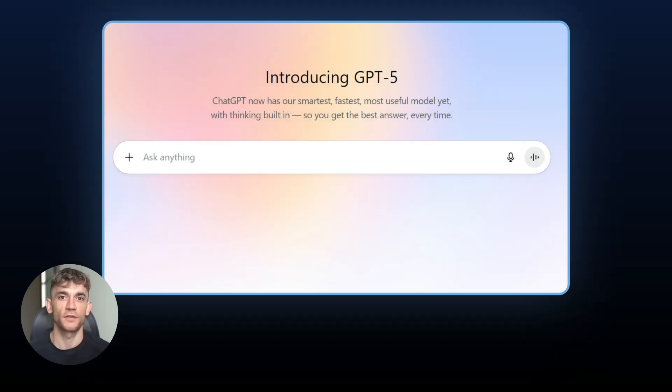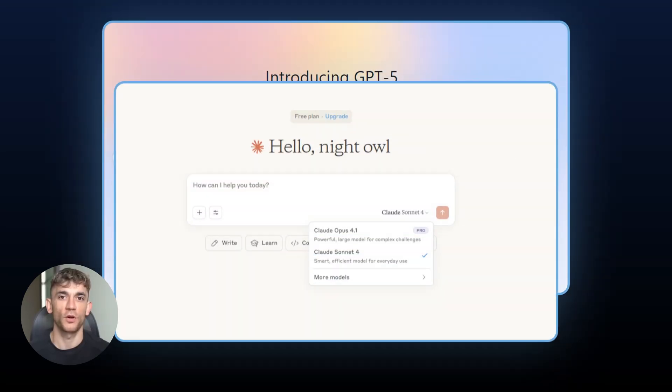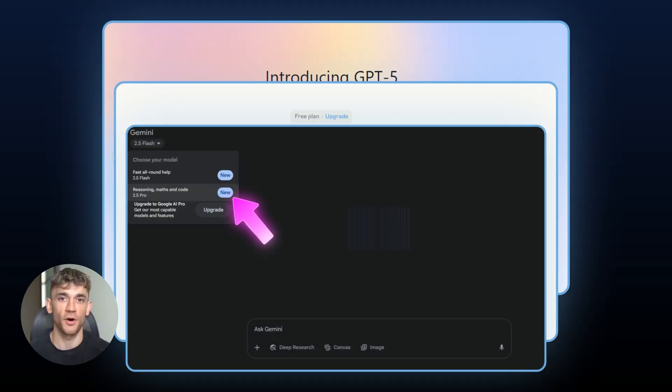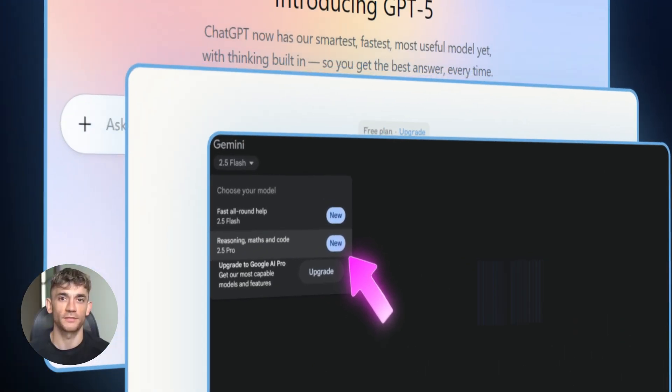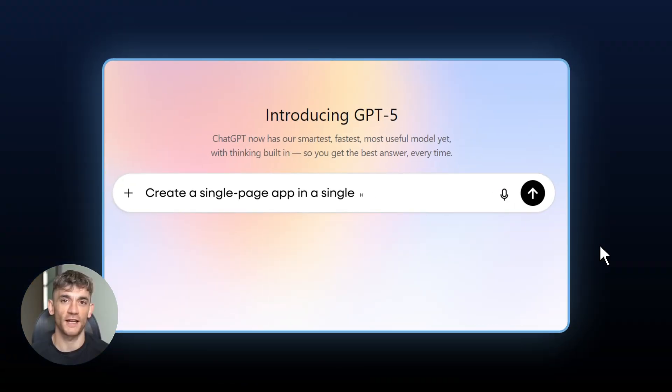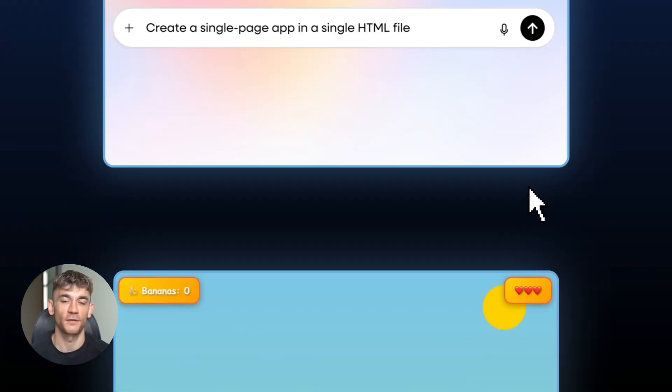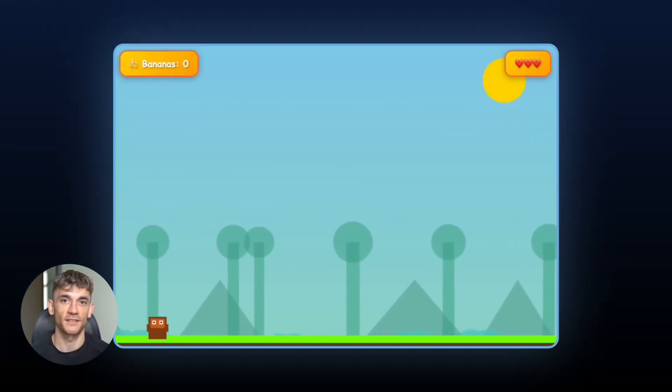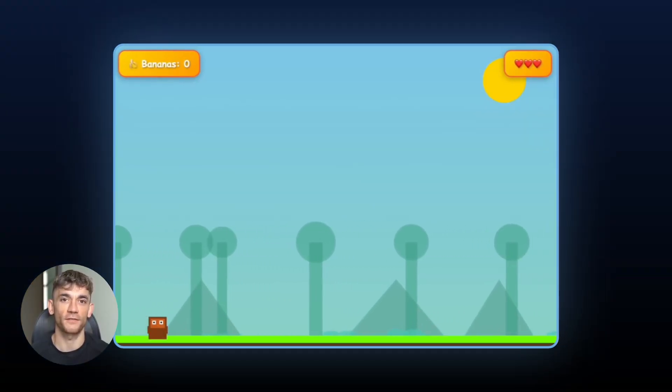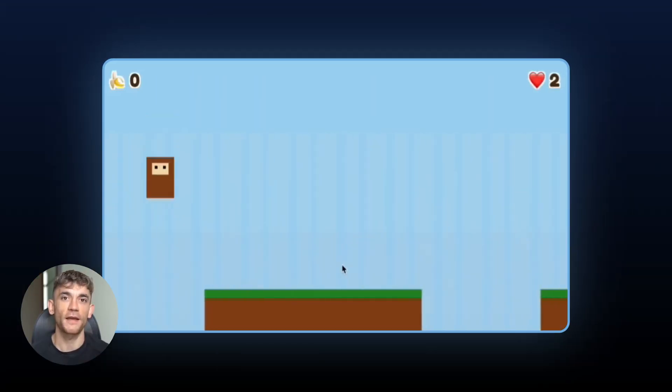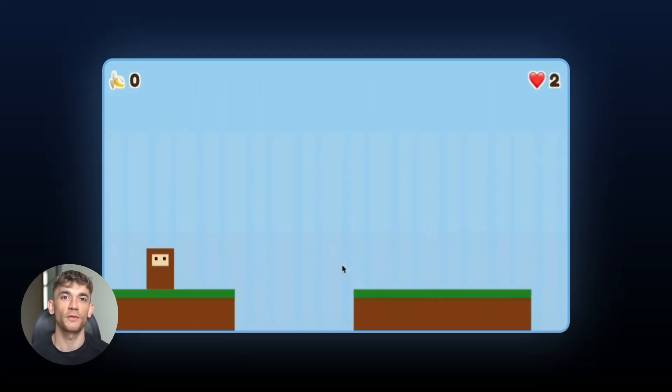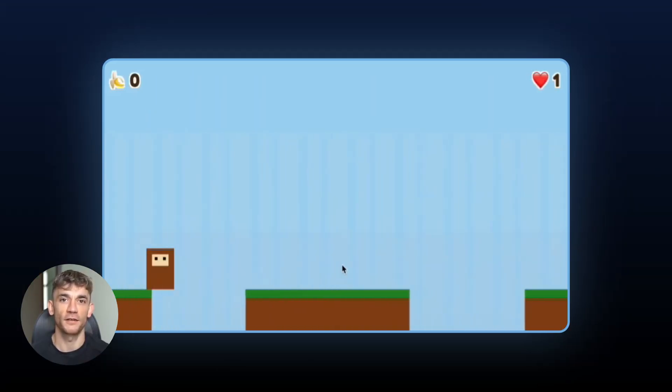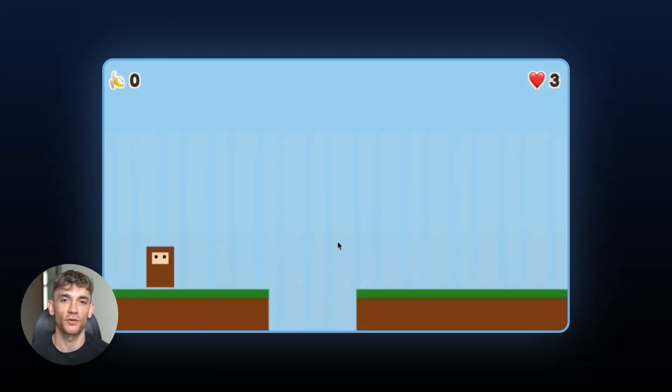GPT-5 vs Claude 4.1 Opus vs Gemini 2.5 Pro. Who wins? Today I'm going to show you which AI actually wins when you put them head to head. I tested GPT-5, Claude Opus 4.1 and Gemini 2.5 Pro on the same exact tasks. The results will shock you.